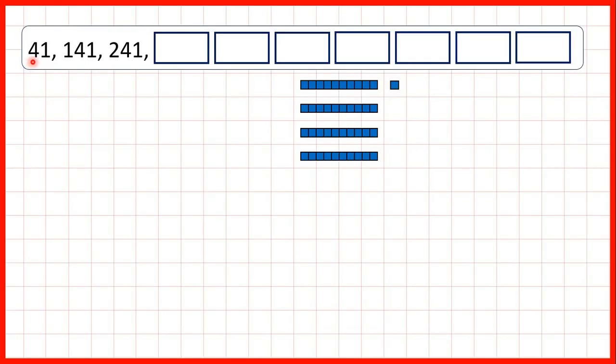Now we need to count on in hundreds. So first we start with 41, so with four tens and one one.